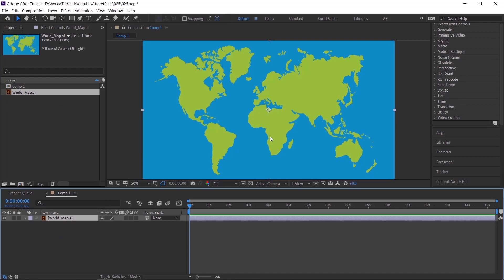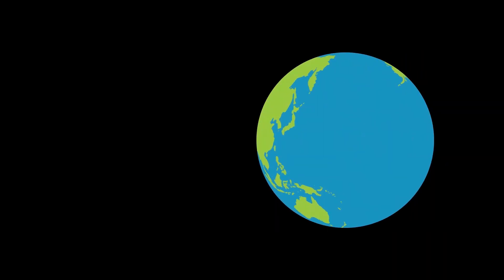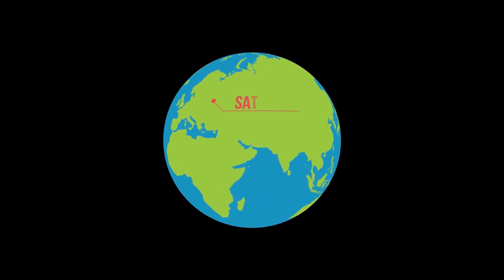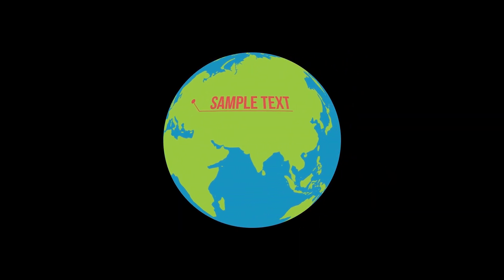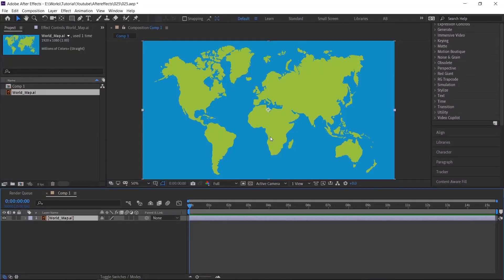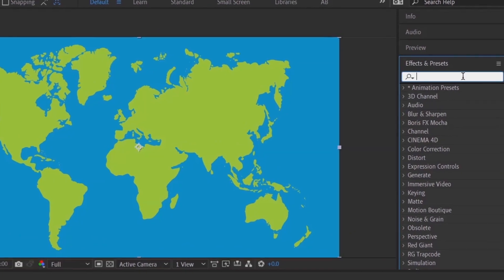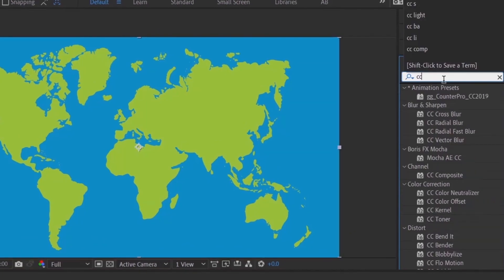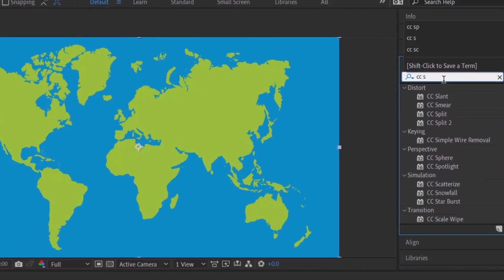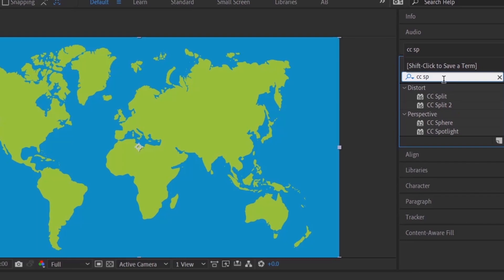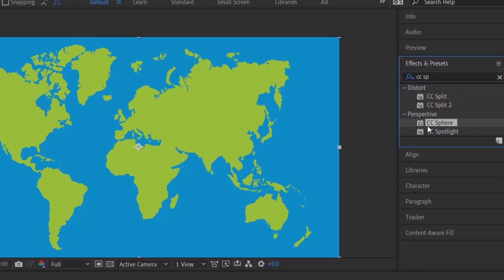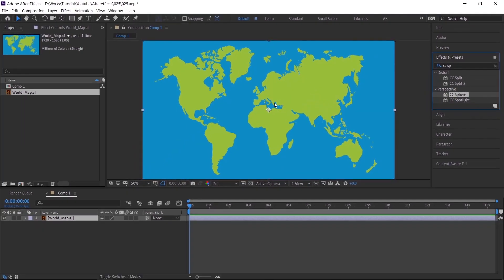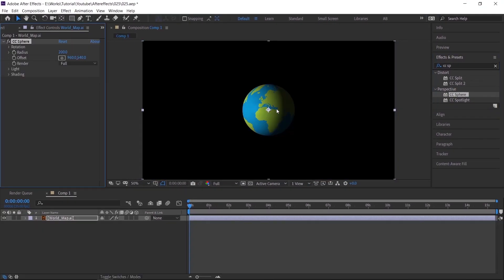First I will show you how to work with this effect. And then we will create the same video which I showed in the beginning. Please follow the complete tutorial. Search CC sphere in effects and preset and drag and drop on the world map layer. See, our world is ready now.